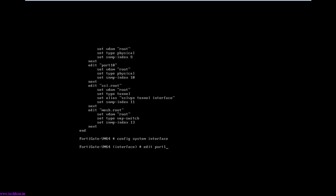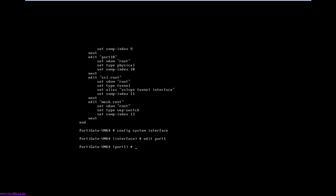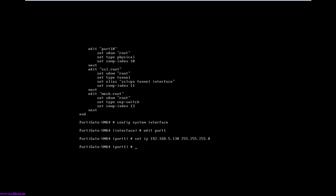Here you need to set the IP address. I will give my IP address which I configured in my virtual network, and I will also allow access to these ports like HTTP, HTTPS, telnet, ping, and SSH. I've allowed access to these ports so I can open this Fortinet in the browser.